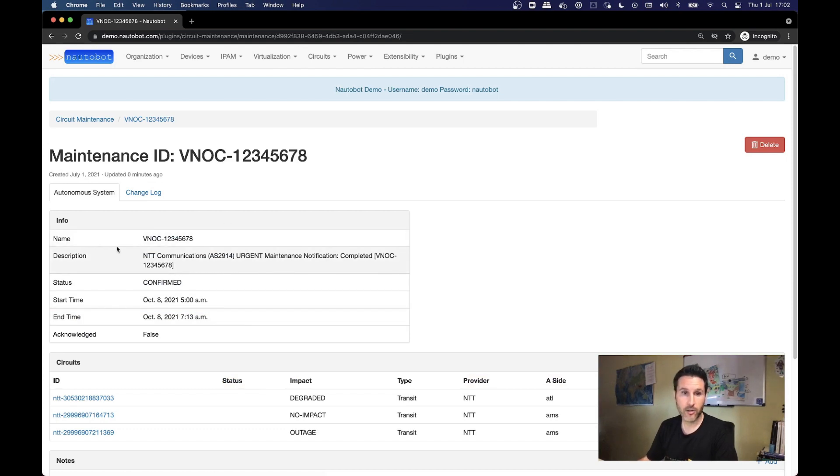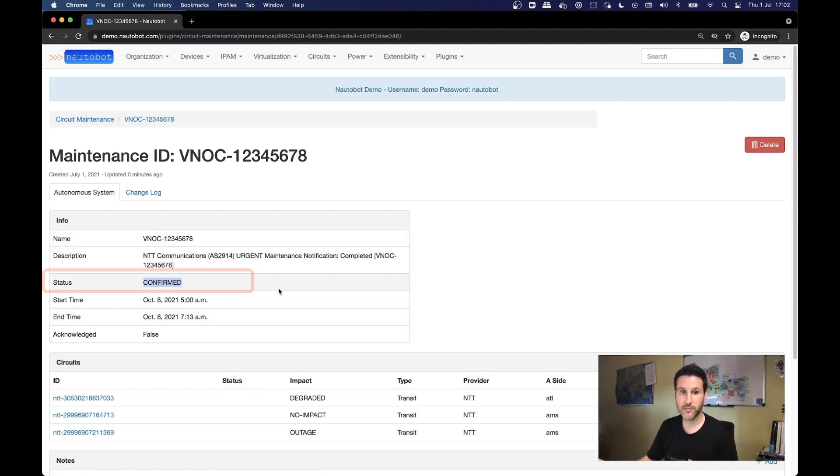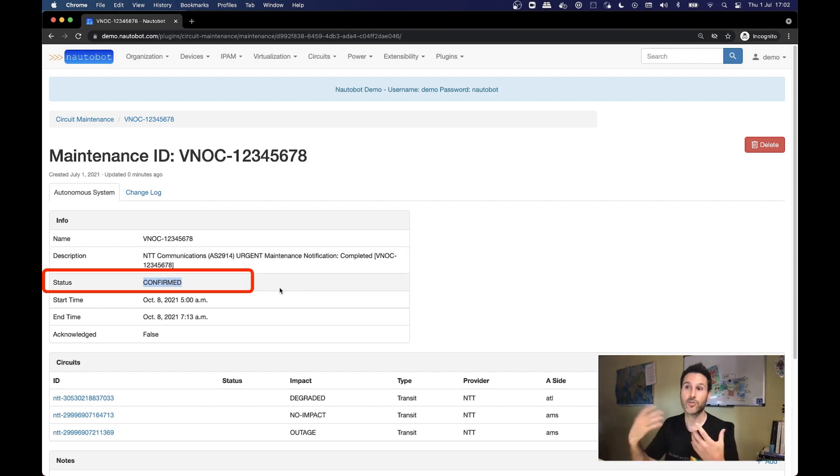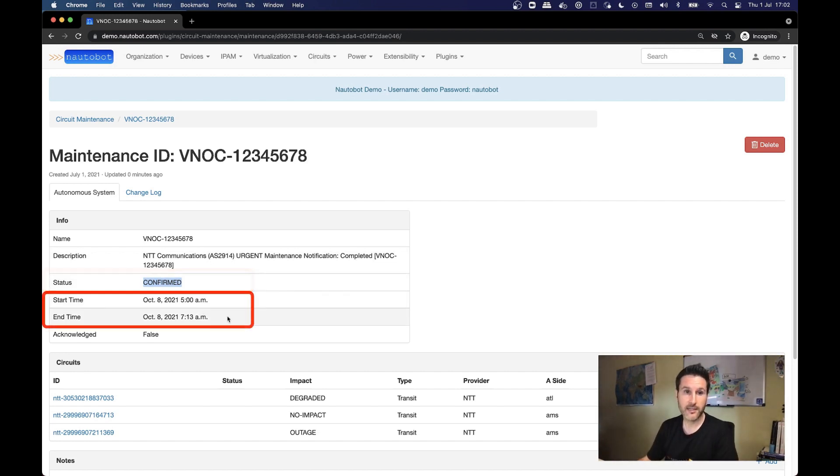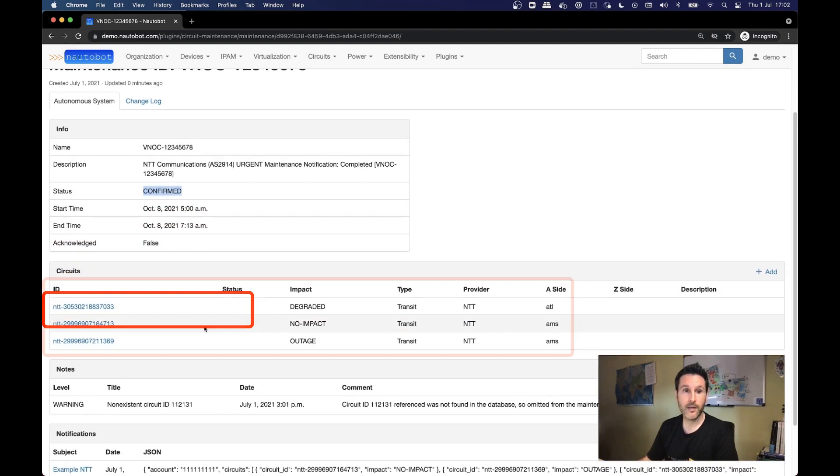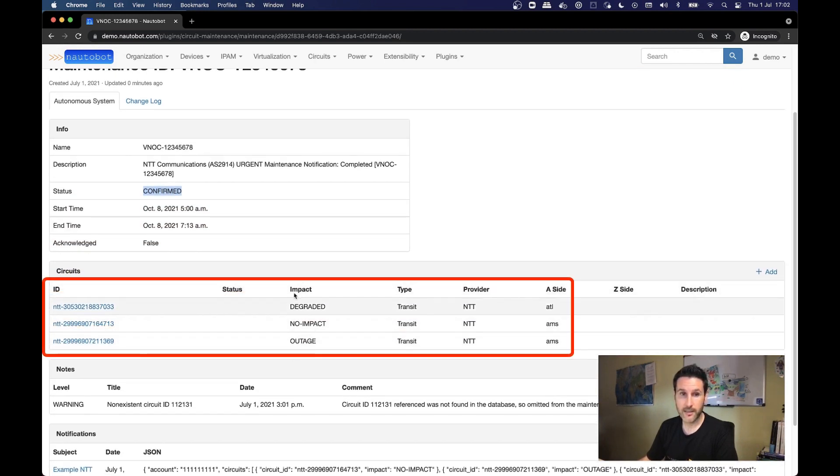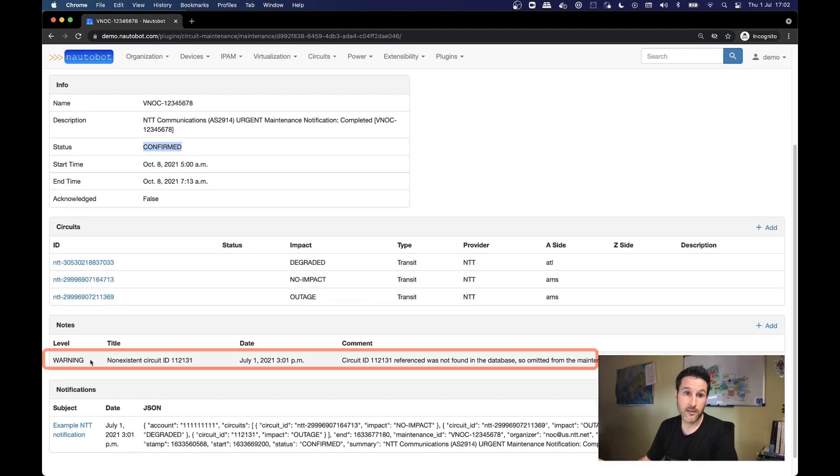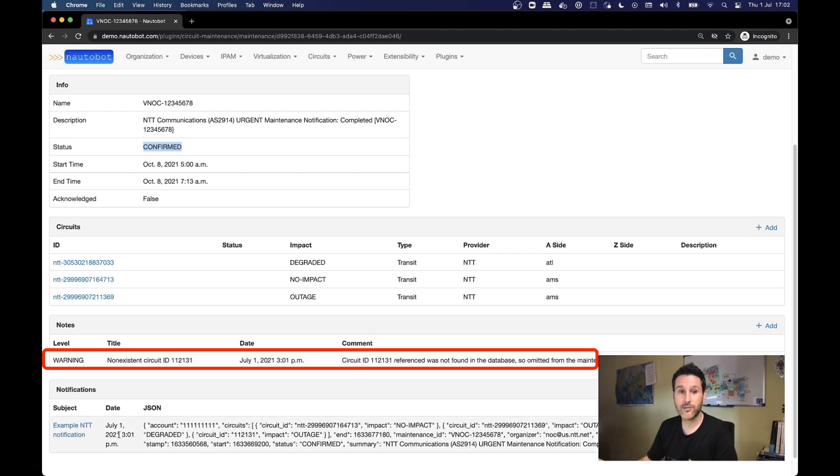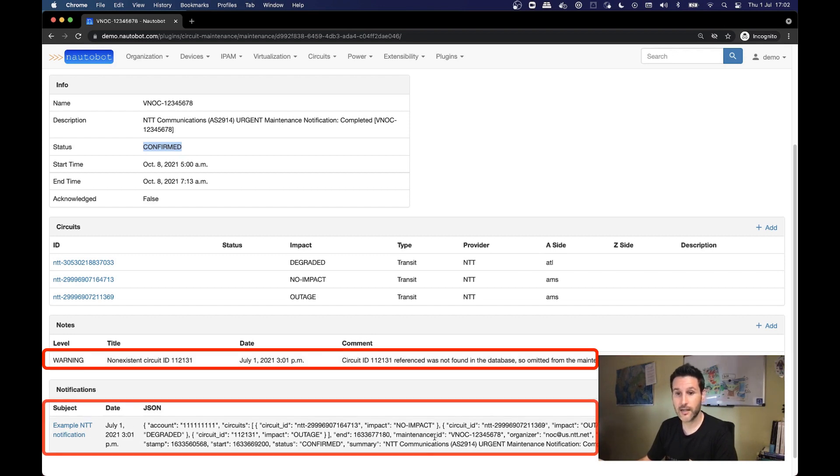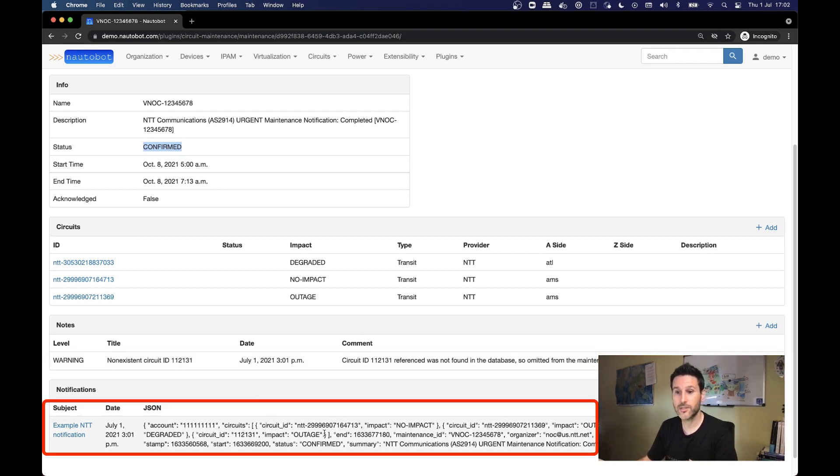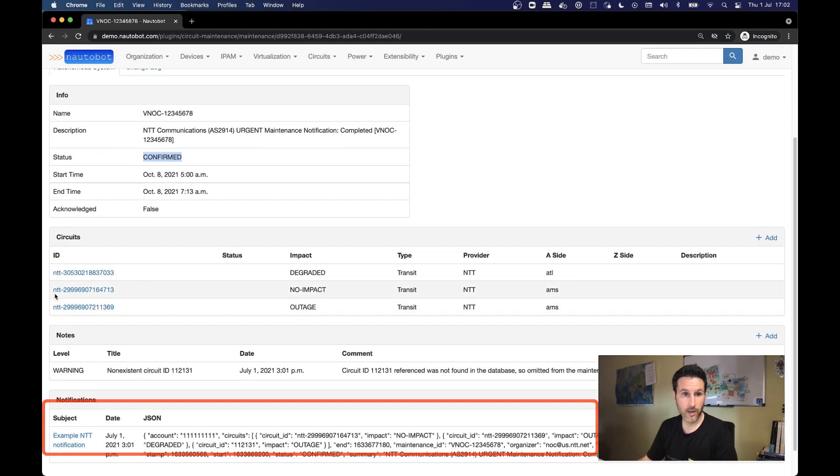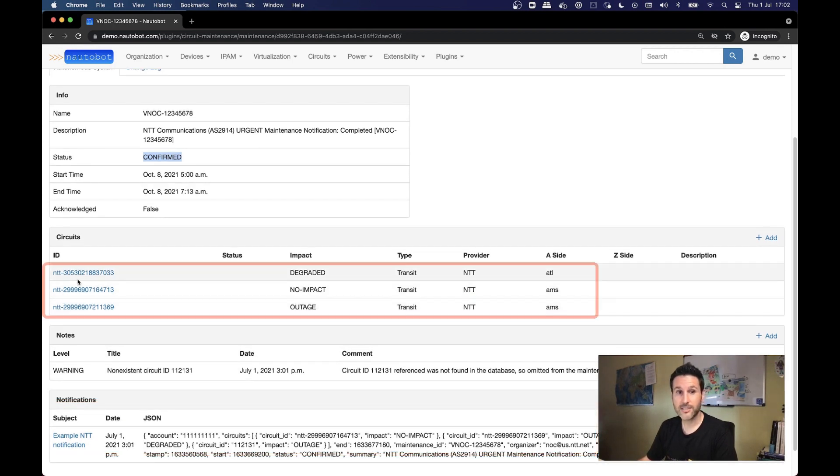So let's look into the information that a circuit maintenance provides. Obviously, all the information that we can get from this notification, like the status, this is important to see that it's confirmed, something that is going to happen, the start time of this maintenance, the end time, all the circuits that are linked to this circuit maintenance, the warnings about the circuit that doesn't exist, and the notification itself, just to see what was the information that we were taking into account.